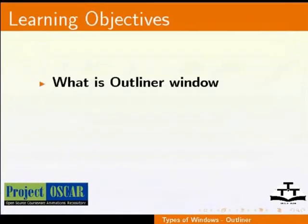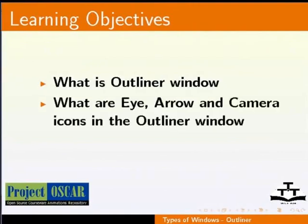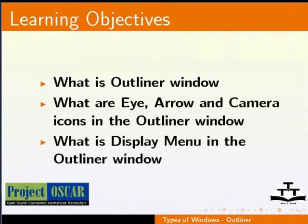After watching this tutorial, we shall learn what is the outliner window, what are the eye, arrow and camera icons in the outliner window, and what is the display menu in the outliner window.